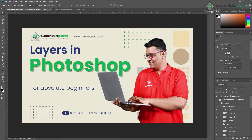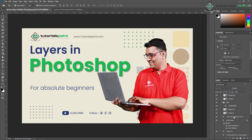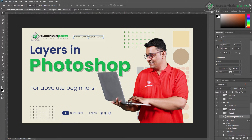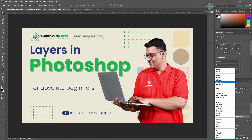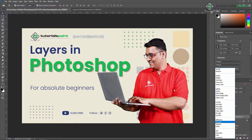First is the blending mode menu. From here you can set the blending mode for the layers. If I'm selecting this text layer, you can apply different blending modes like Darken, Multiply, Color Burn, and as you can see the changes are applied to the text layer.